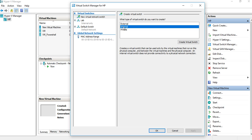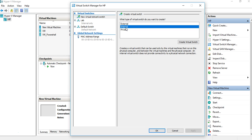Internal creates a virtual switch that can be used only by the virtual machines running on this physical computer, and also between those virtual machines and the physical computer itself. For example, if we have three virtual machines, they can all talk to each other, and the physical host machine can also communicate with them — but there's no extension outside this laptop or the physical machine.